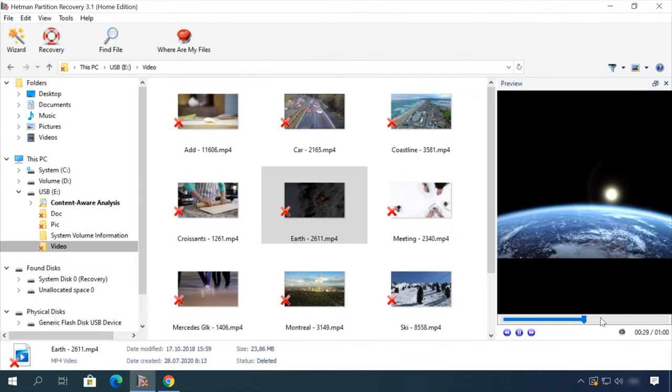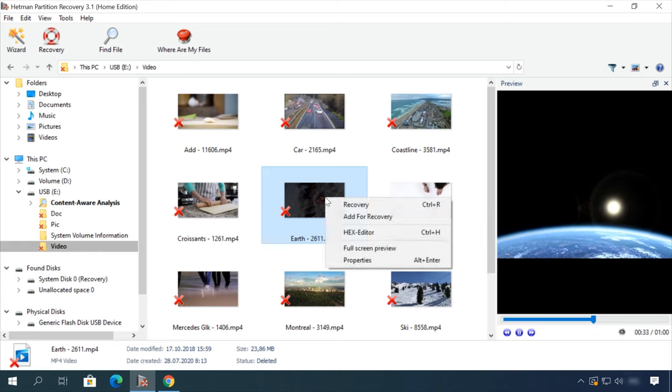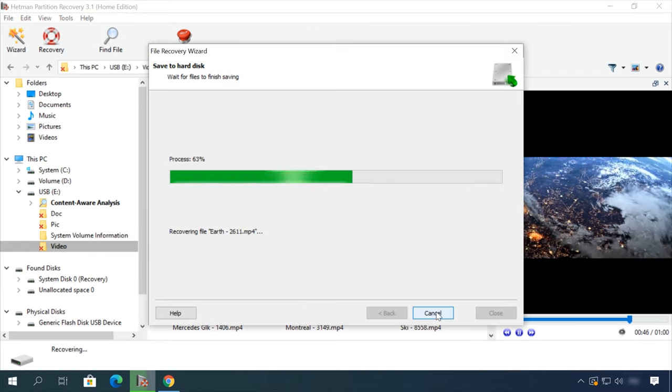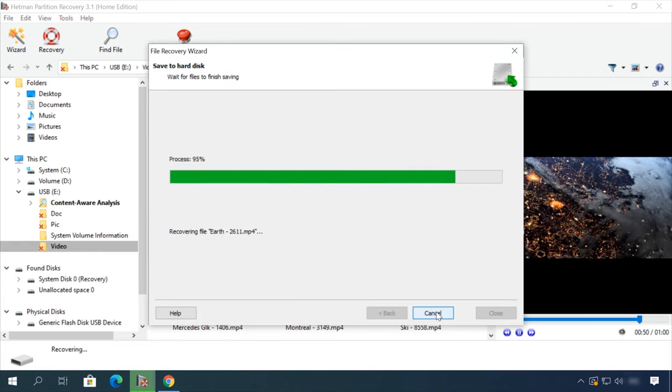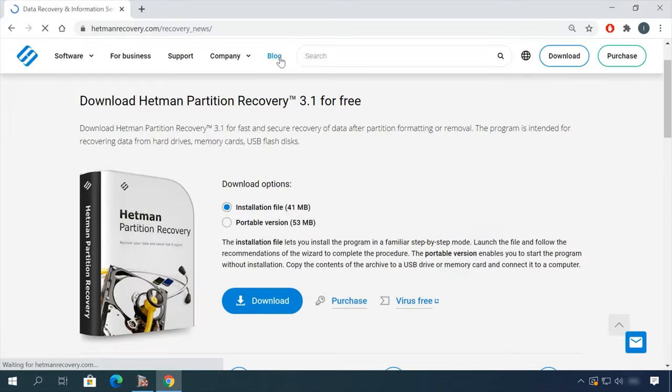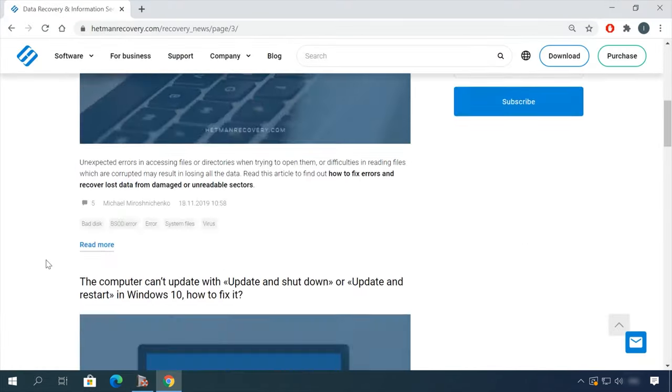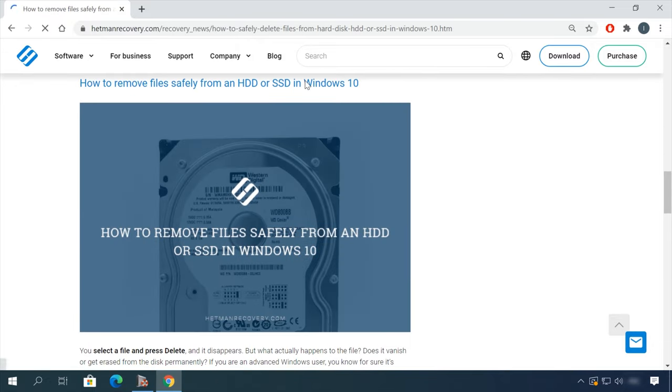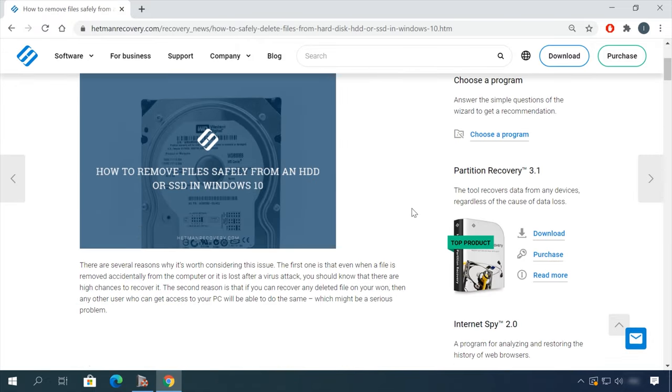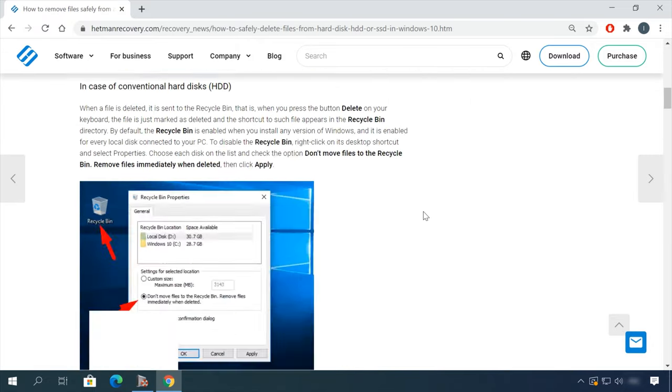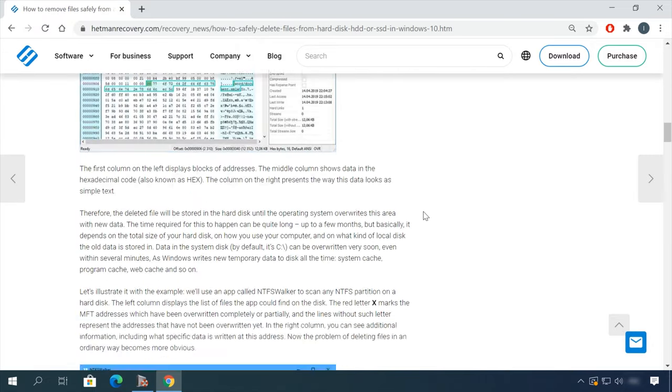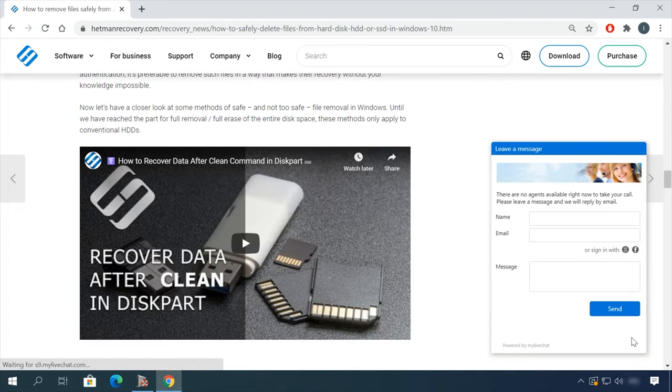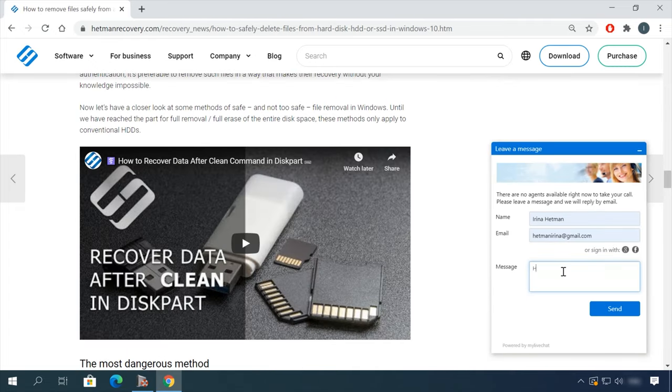In our channel and blog, you will find solutions to any problem, from installing an operating system or configuring it to fixing possible bugs and errors or optimizing mobile gadgets. Our specialists will answer any questions you ask in your comments under the videos.